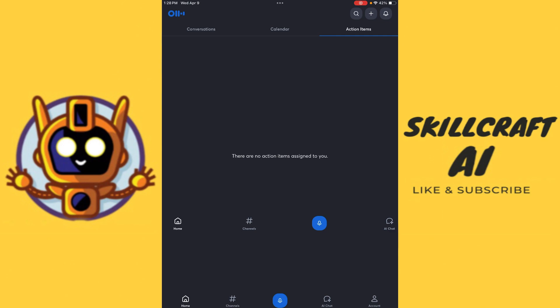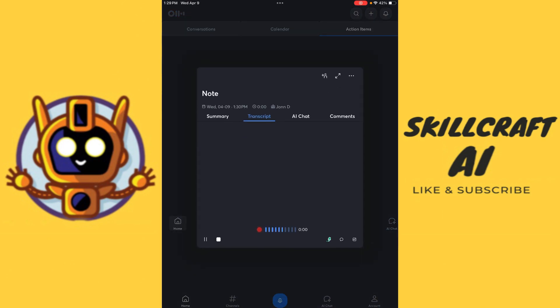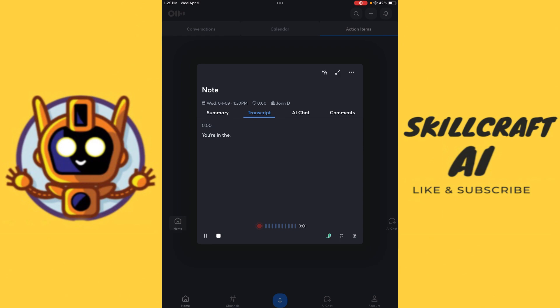One is to actually record a transcript. And to do that, we're going to be clicking on this blue button here. If you see here in the menu at the bottom, now we're actually recording our transcript. And you can actually see for yourself the transcript is recording. So that's really quite nice. We'll go ahead and click stop on that.